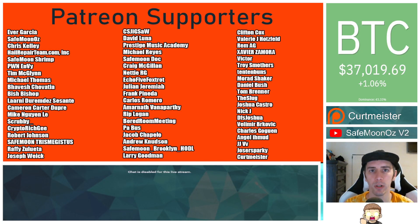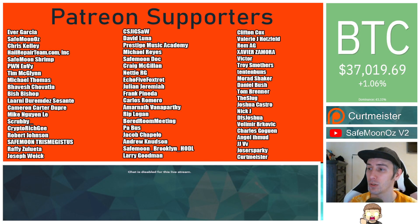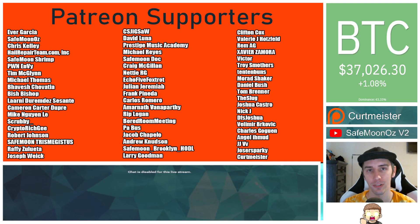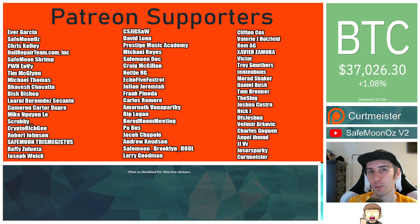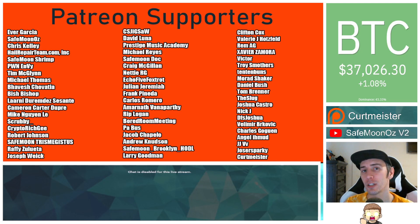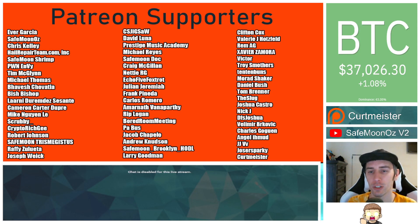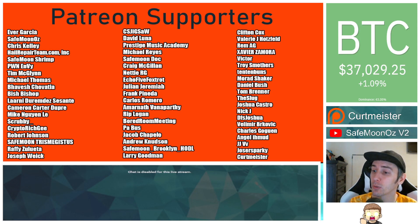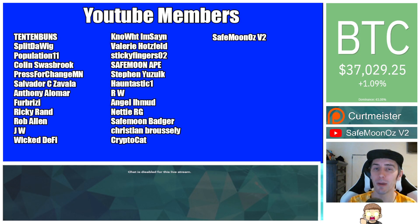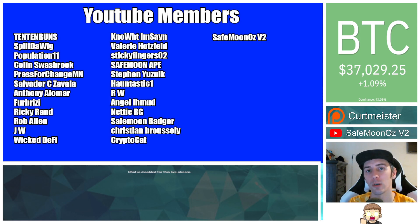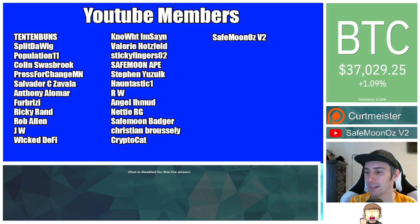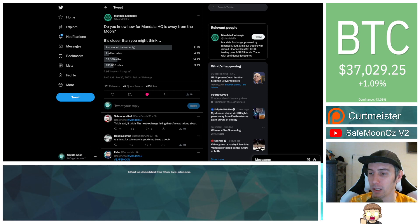Thank you to our Patreon supporters. A double shout out thank you to Xavier Zamora, Victor, Troy Smothers, and 1010 Bunts for being higher level patrons. There's a link in the description if you would like to join for as little as one dollar a month and have your name featured on this board as well. I also want to thank my YouTube members for all of your support. You can join by clicking the join button down below.